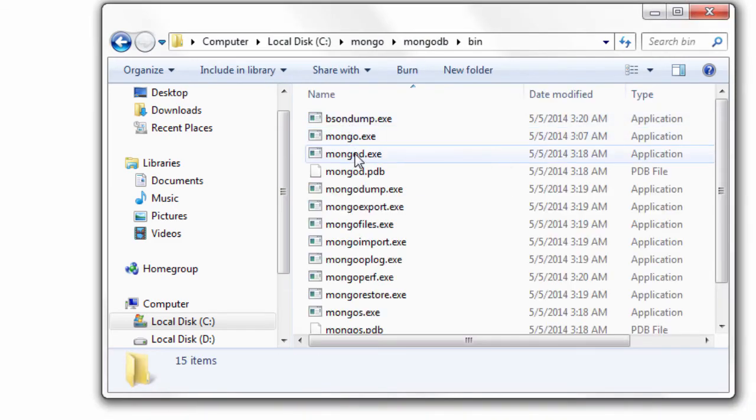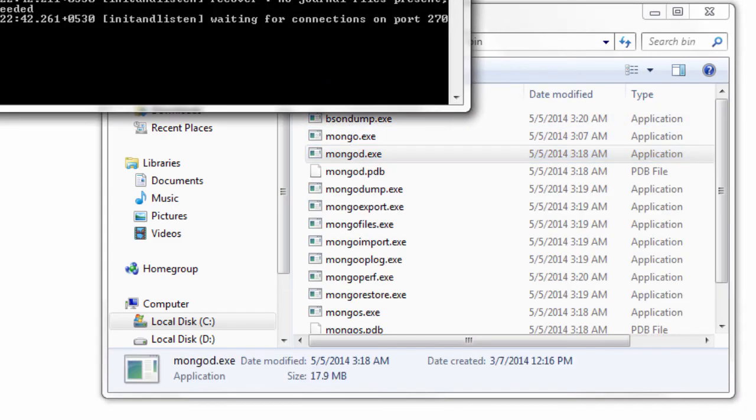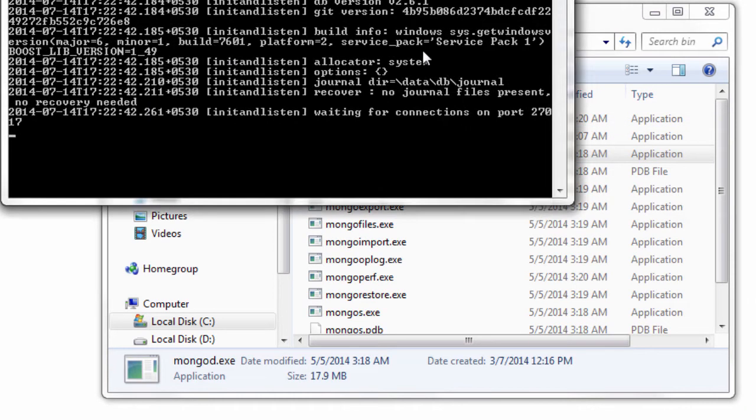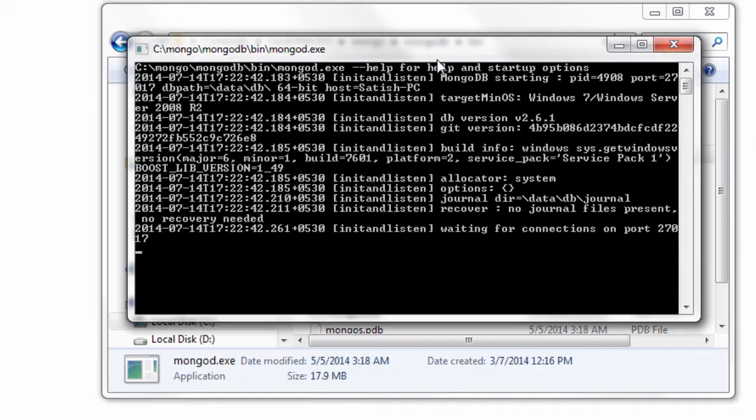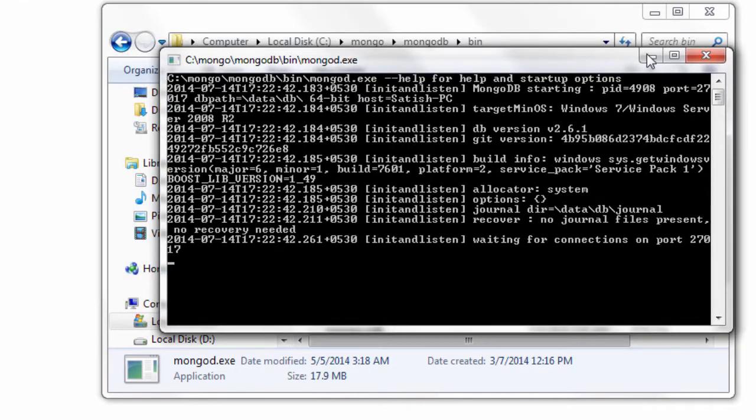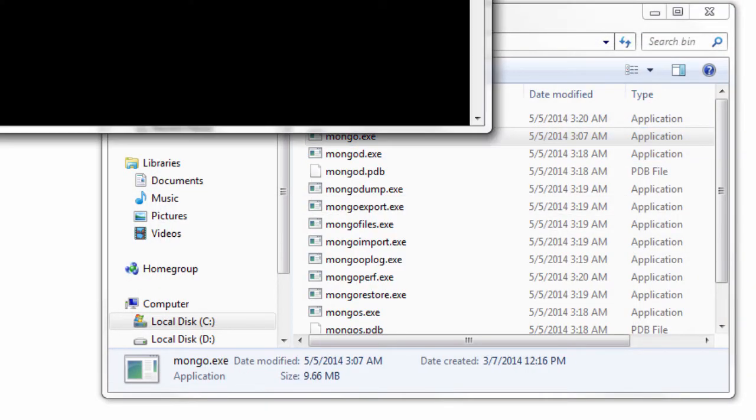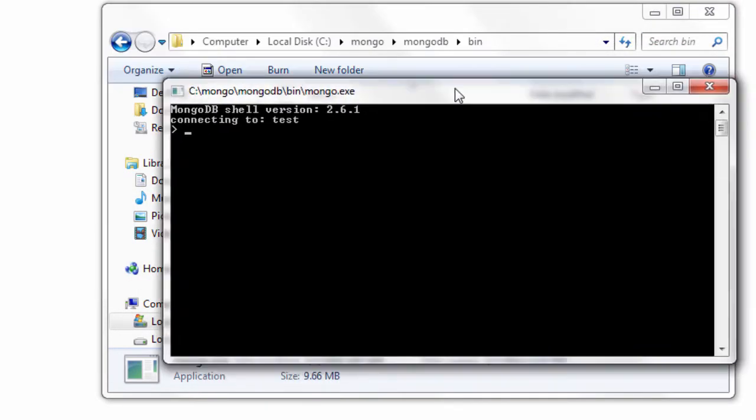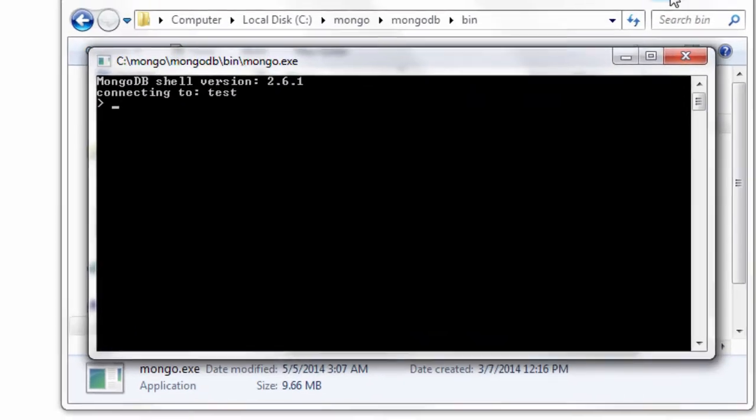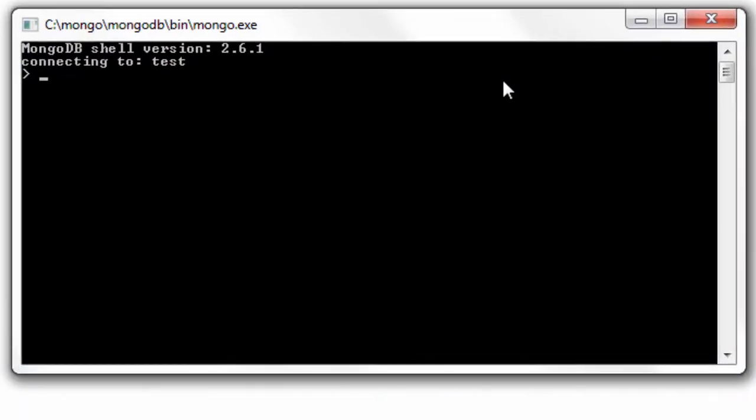Let's learn about updating mongodb documents. Let's switch on mongod server and open up the mongoshell.